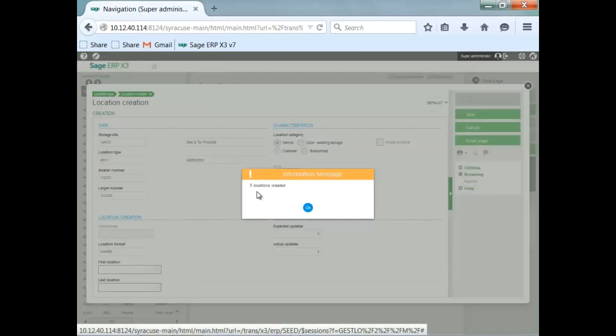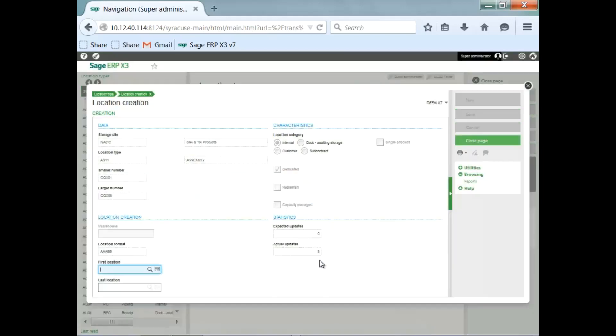It's generated those locations. It also updates this field here, the actual update, showing you that it created five locations.